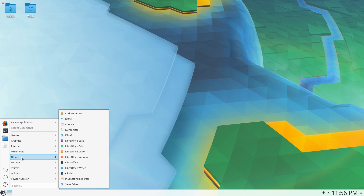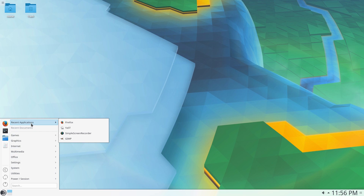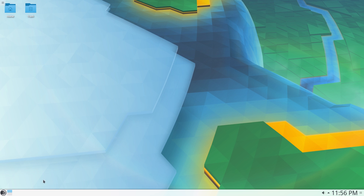It's probably a really good distribution, but I just don't like the KDE version. I know we've only been a minute into a video. I don't think I like it too much, actually. But we're going to go down. So we've got Firefox, YaST, Simple Screen Recorder, and GIMP, because I had to install some of them myself - they weren't there as standard.